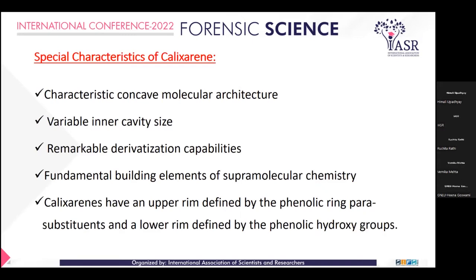Calixarene have different variable inner cavity sizes. For example, calix[8]arene has a larger cavity size in comparison to calix[4]arene. According to the number of carbons, calix[4]arene, calix[6]arene, calix[8]arene, and other arrangements are possible, and more derivatization is possible.